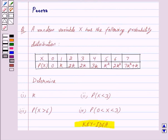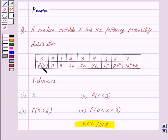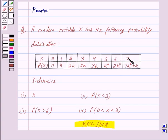In the question we are given the probability distribution of a random variable x. From this table we can clearly see that when x is 0, P(x) is 0; when x is 1, P(x) is k; when x is 2, P(x) is 2k; when x is 3, P(x) is 2k; when x is 4, P(x) is 3k; when x is 5, P(x) is k squared; when x is 6, P(x) is 2k squared; and when x is 7, P(x) is 7k squared plus k.